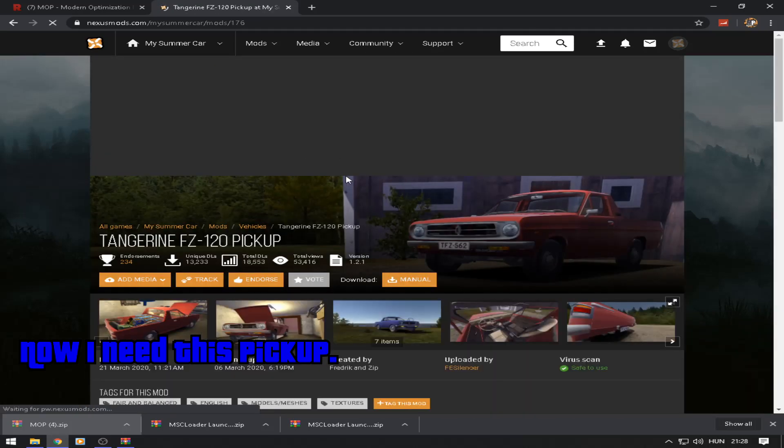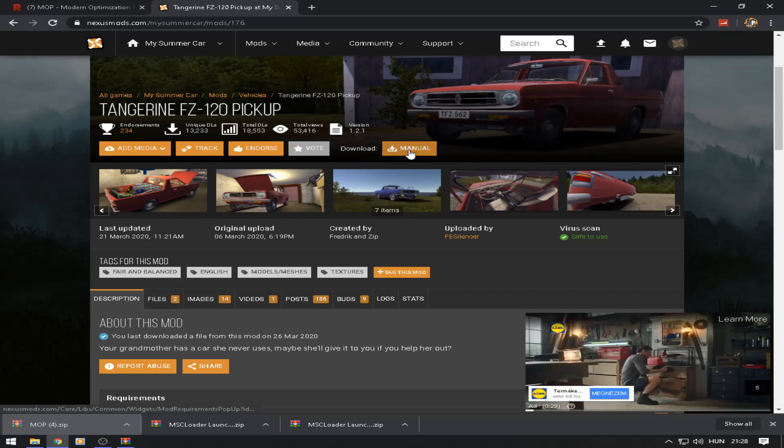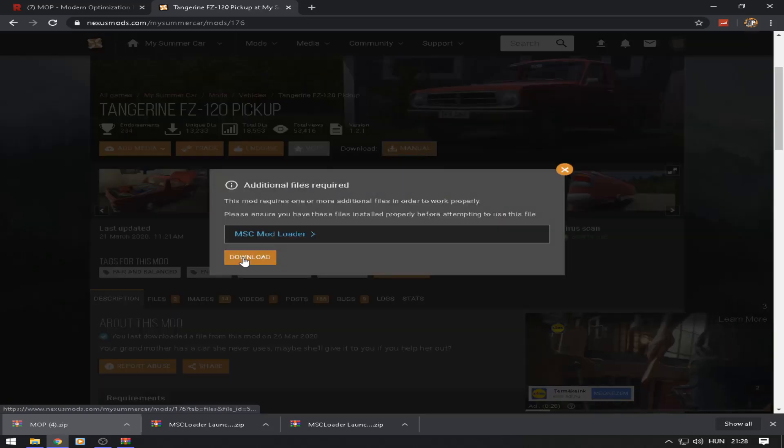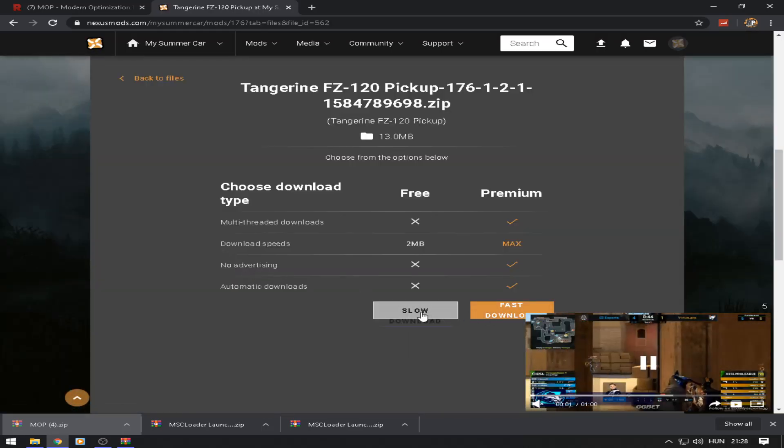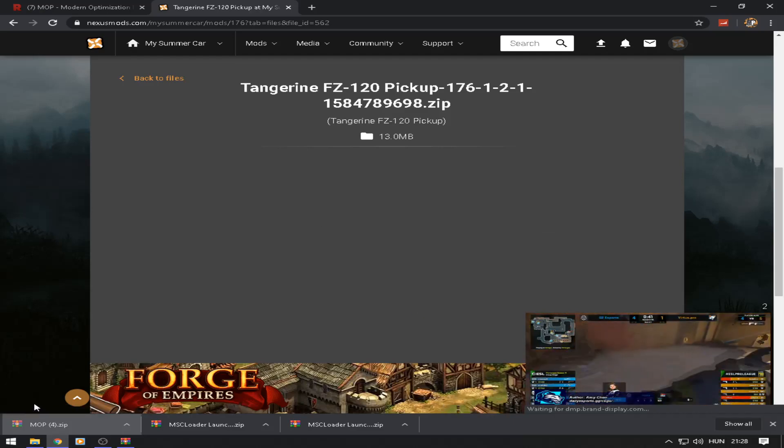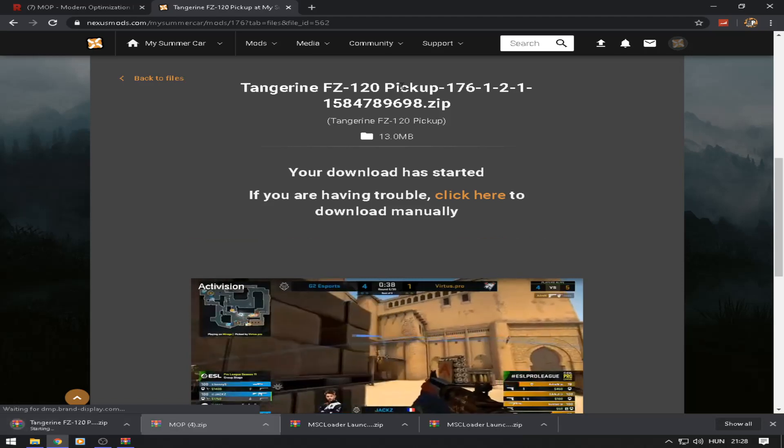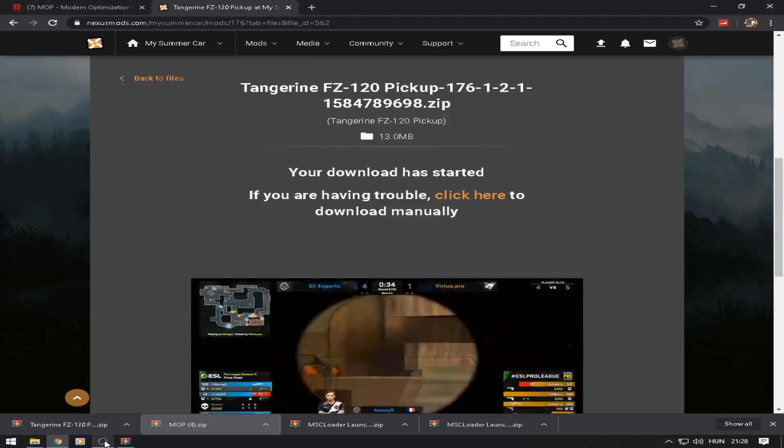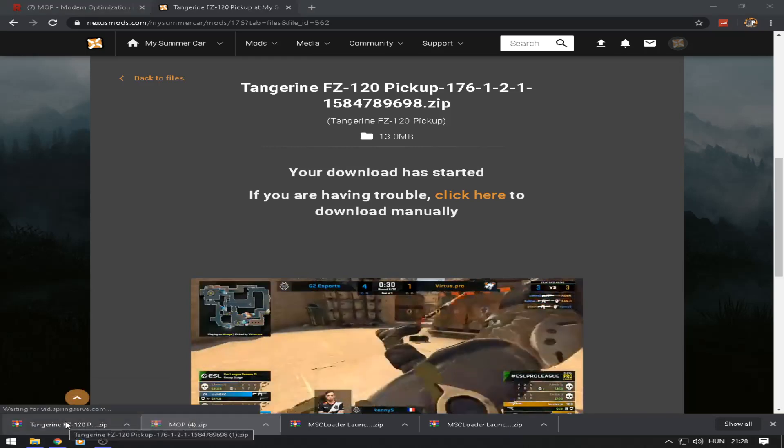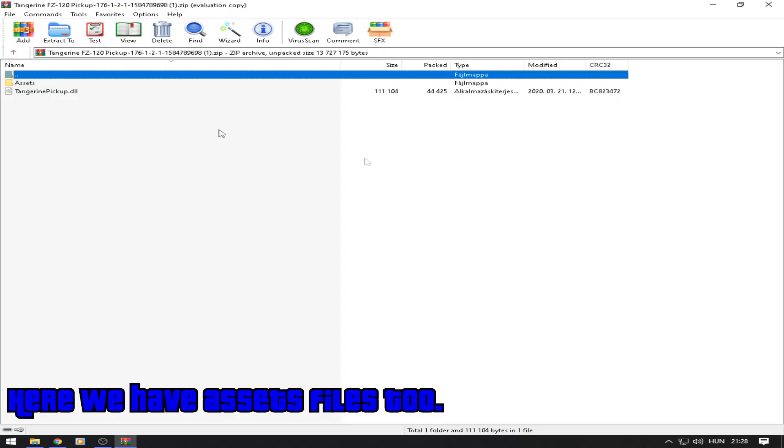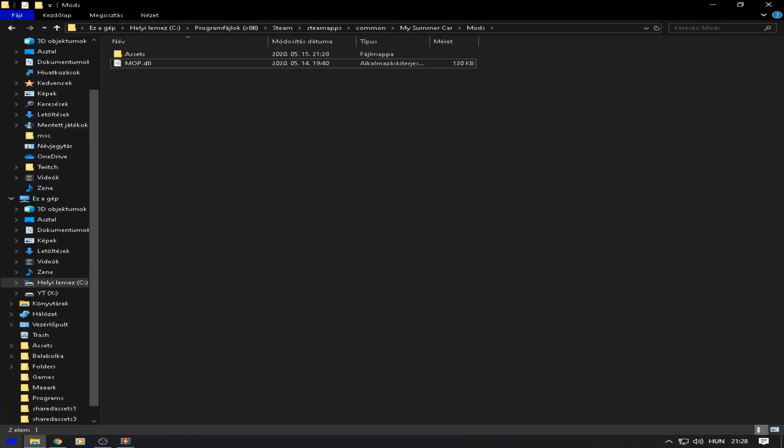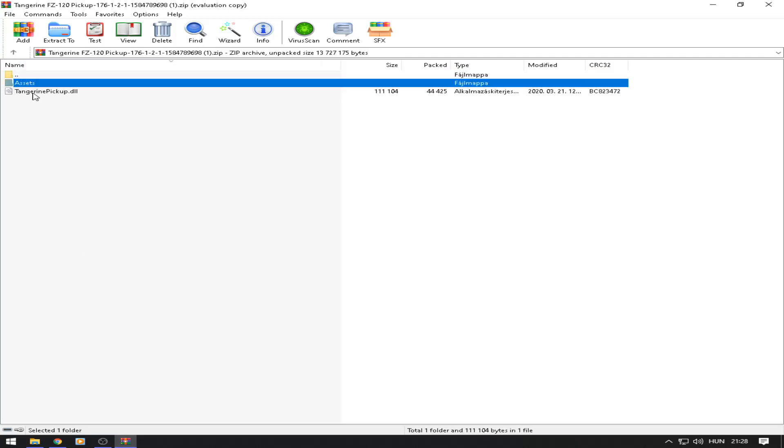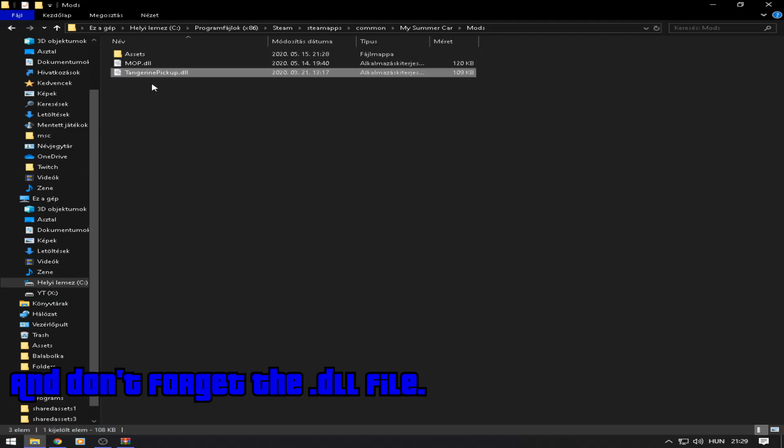Now I need this pickup. Here we have assets files too. Just copy the assets folder to your mod folder, and don't forget the DLL file.